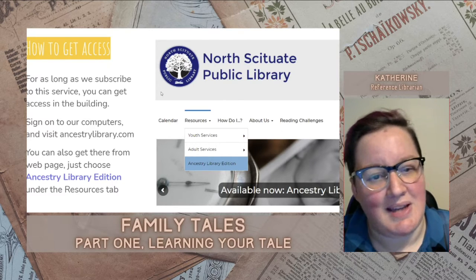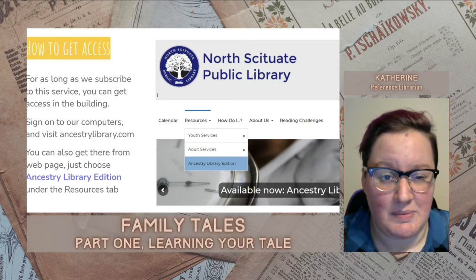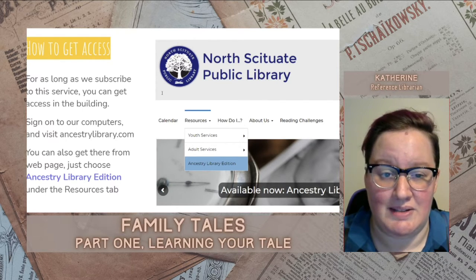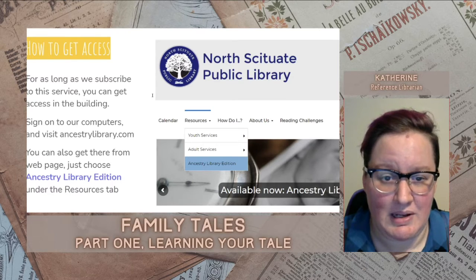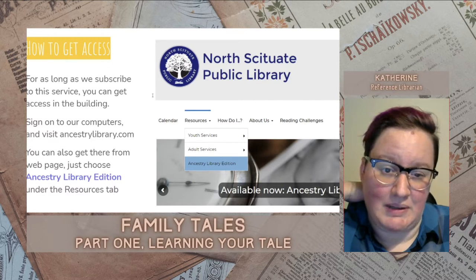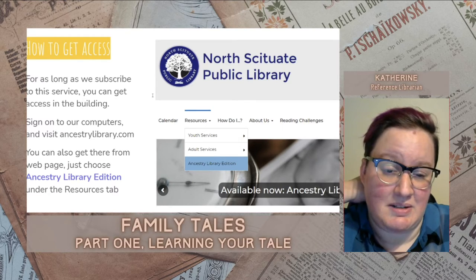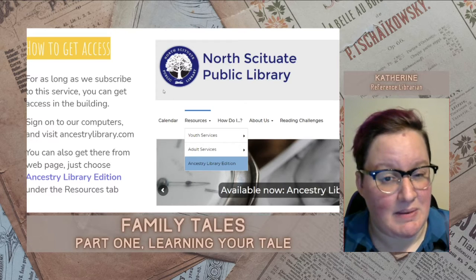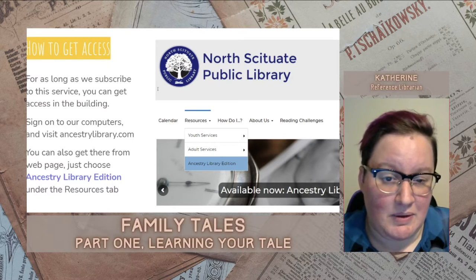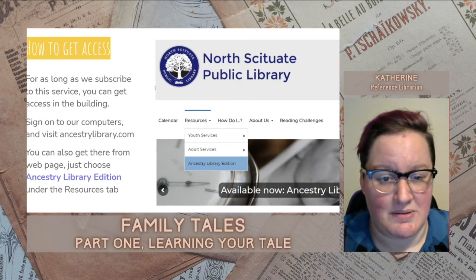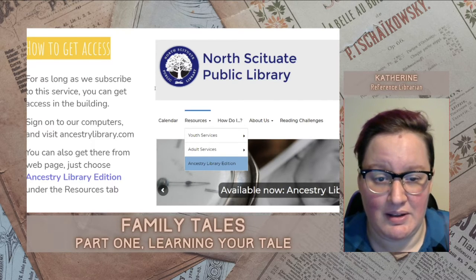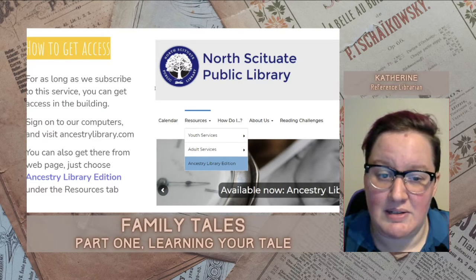The main way to access Ancestry Library is in the building. You can sign on to our computers, open a browser, and visit AncestryLibrary.com. Otherwise, on our webpage, choose Ancestry Library Edition under the Resources tab — it'll take you to a page with a link and any information you might need to get to it. You can also access it from your own laptops and mobile devices this way as long as you're connected to our Wi-Fi. Until September 2021, as a pandemic resource, you can also get remote access to Ancestry Library. On any computer, go to situatelibrary.org, click on the same Ancestry Library Edition button, and scroll to the bottom of that page. There's information about how to get access remotely. You need a password to get it, and you can call us or email me to get that.